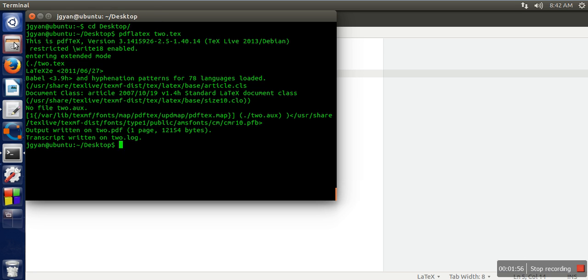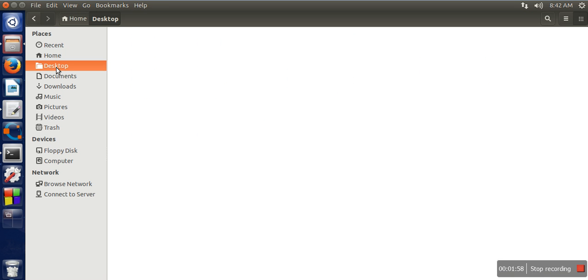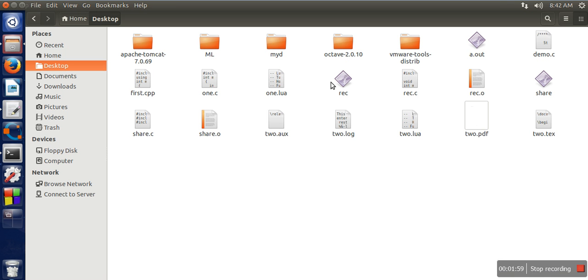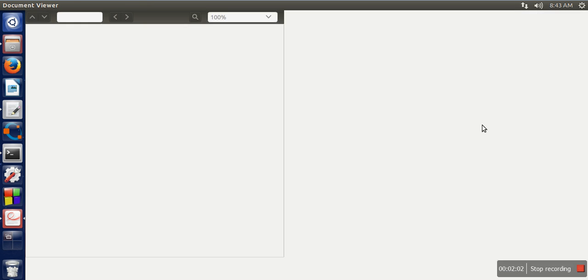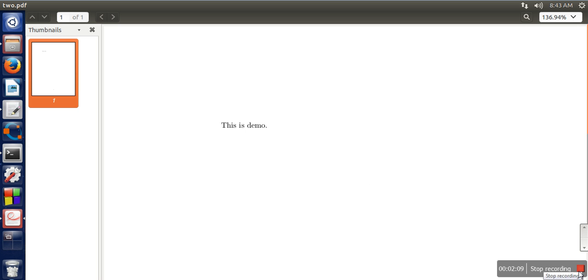Let's check on the desktop whether this file was generated. Here you can see 2.pdf, and this is the PDF that was generated from our file. Thank you very much for watching.